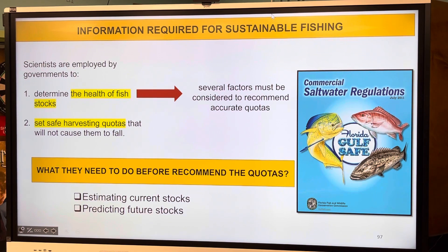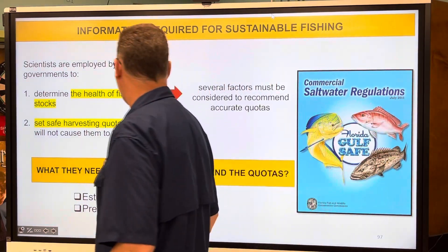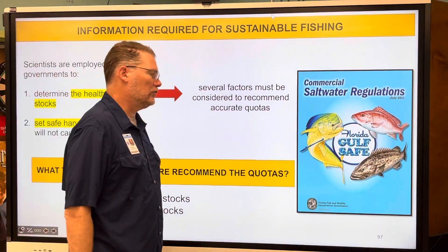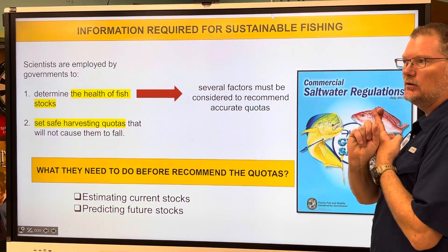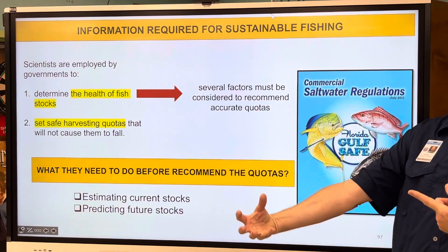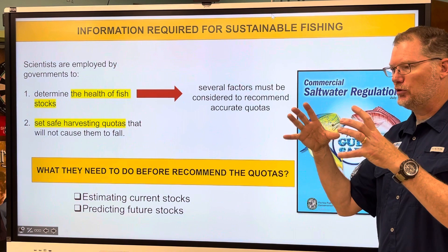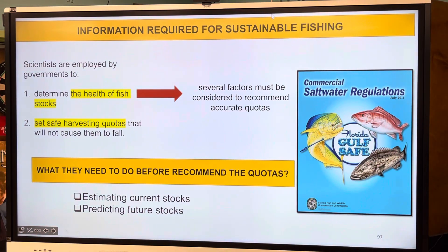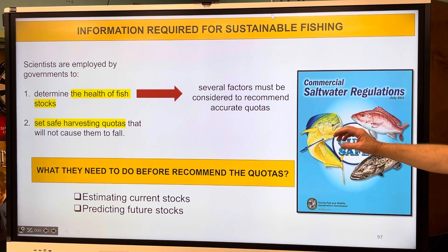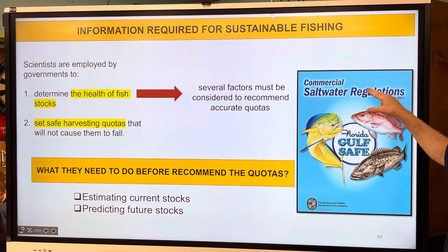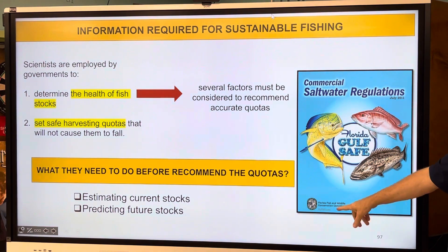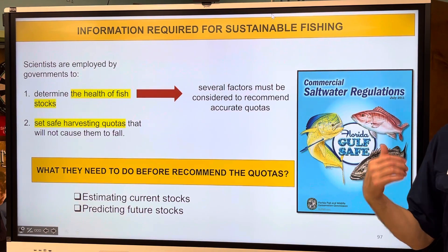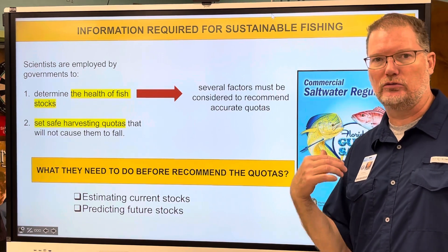They set safe harvest quotas so populations don't fall, considering various factors. Before recommending quotas, they estimate how much stock exists, predict future needs, and set limits on fishing vessels and the industry. Commercial saltwater regulations — I believe all available online from the Florida Fish and Wildlife Conservation Commission, this one is about 11 years old — are something any commercial fisherman can and needs to follow.